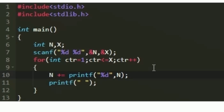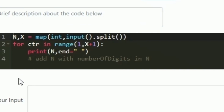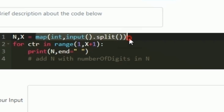Now let us see how to implement the same logic in Python. First, we accept the integers n and x as input. To accept two space-separated integers in Python, we use the map function, giving the data type int, and use input().split() to split by space. This is how we accept the values of n and x.